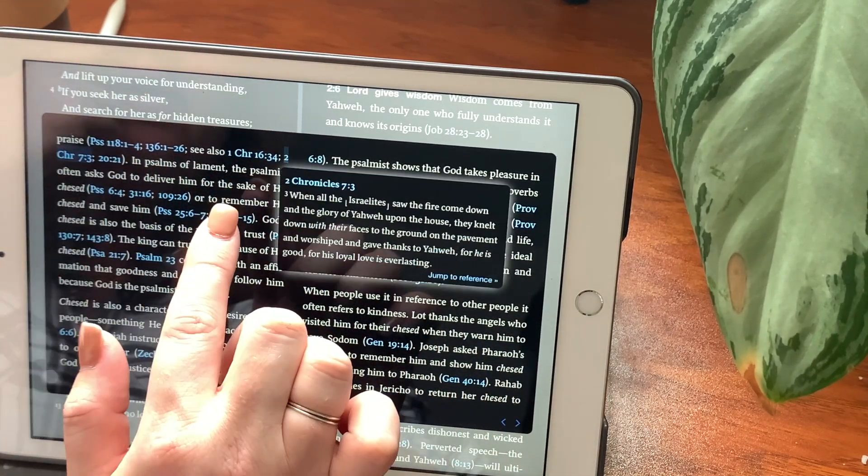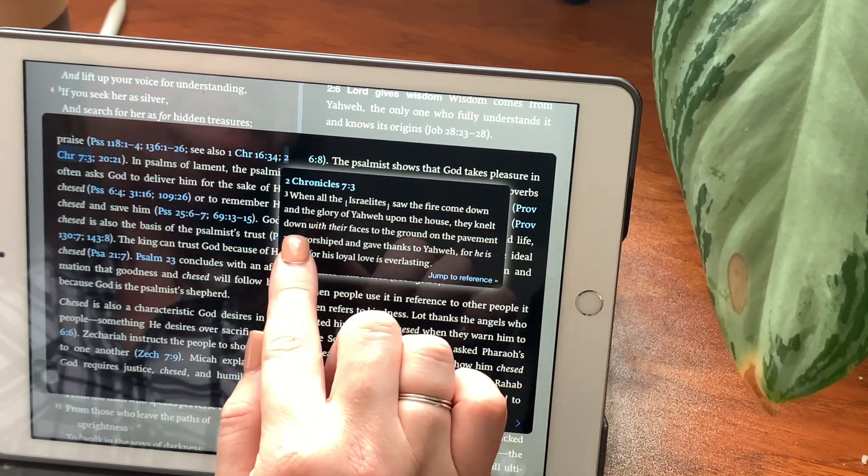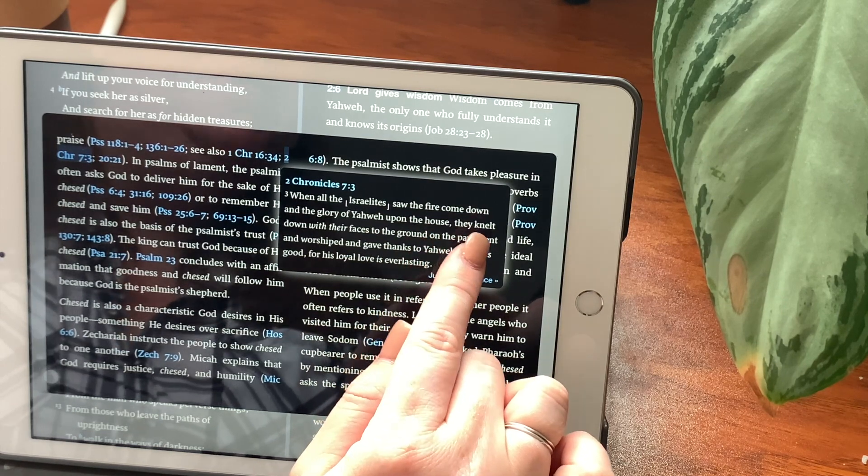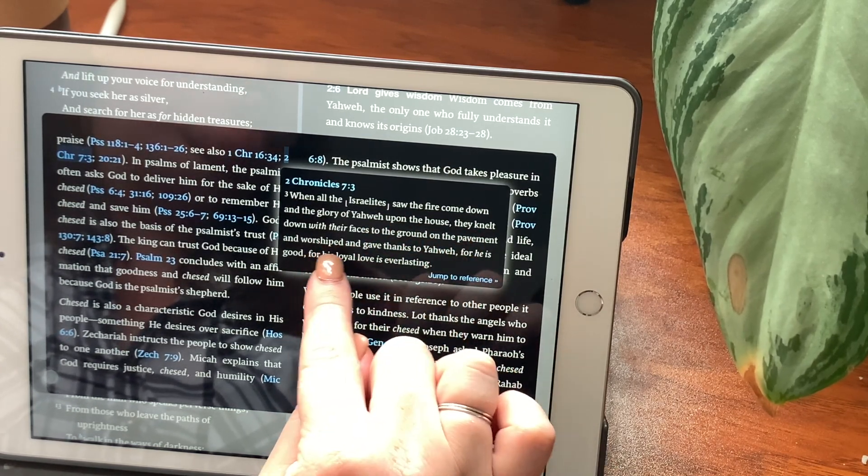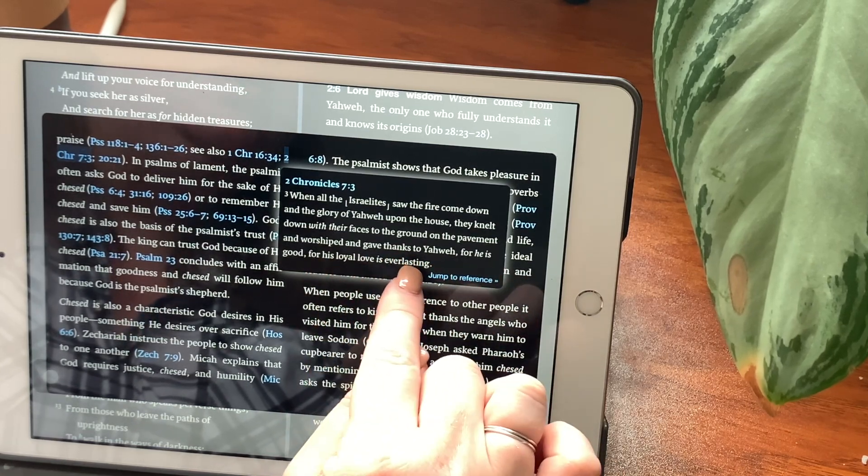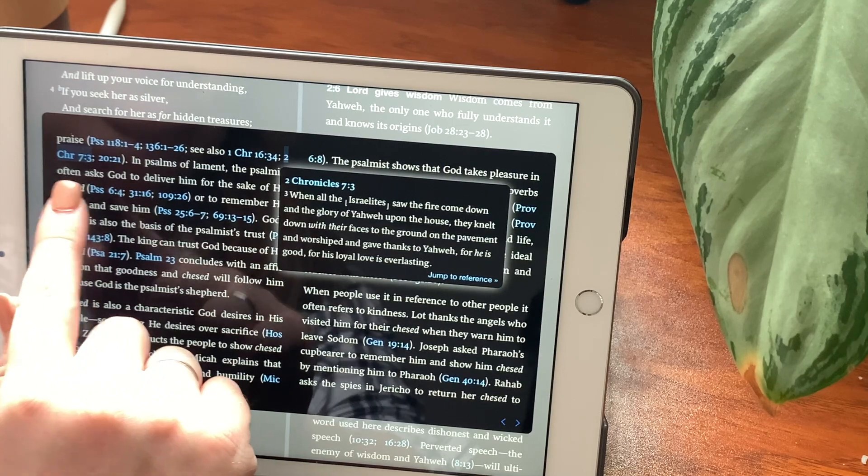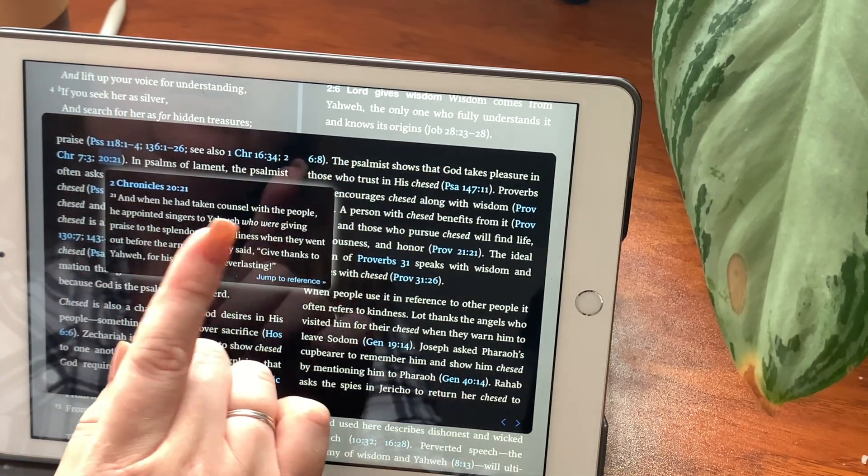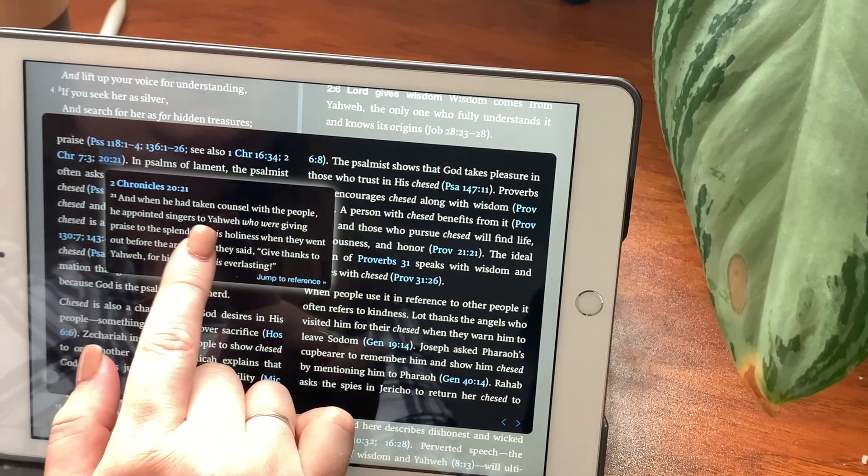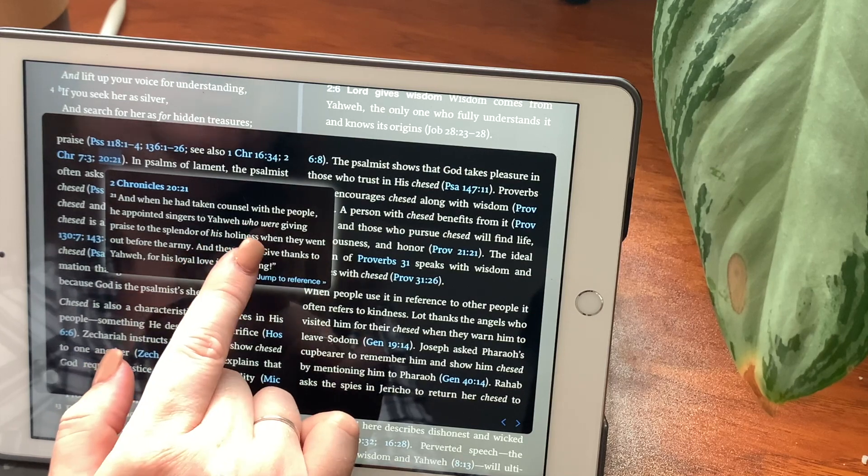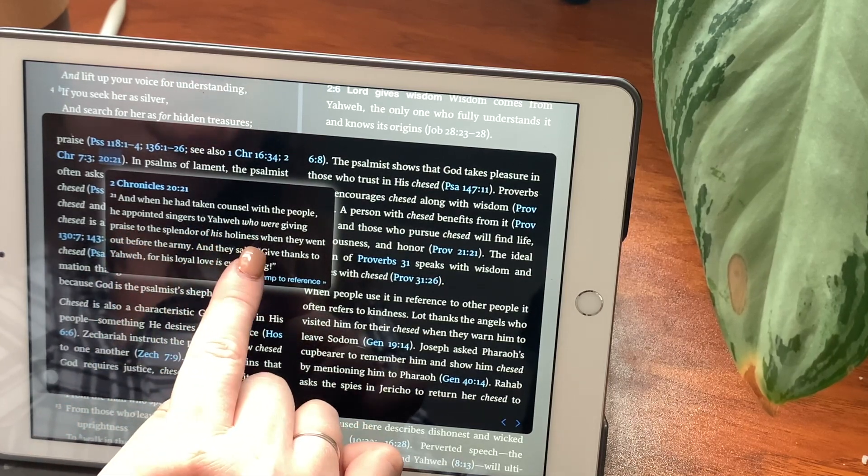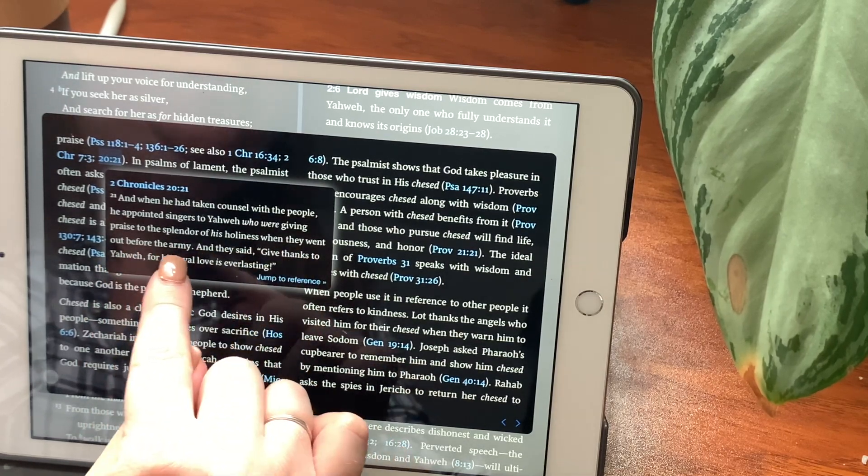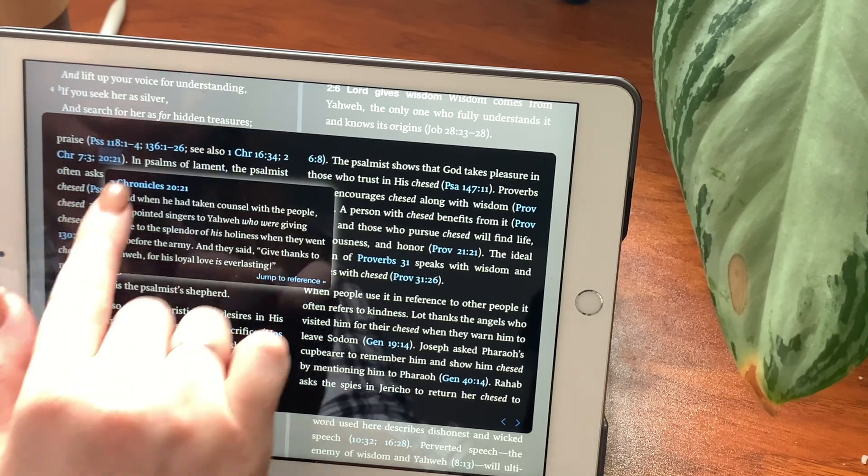In 2 Chronicles chapter 7, verse 3. When all the Israelites saw the fire come down and the glory of Yahweh upon the house, they knelt down with their faces to the ground on the pavement and worshiped and gave thanks to Yahweh. For he is good, for his loyal love is everlasting. And 2 Chronicles chapter 20, verse 21. And when he had taken counsel with the people, he appointed singers to Yahweh, who were giving praise to the splendor of his holiness when they went out before the army. And they said, give thanks to Yahweh, for his loyal love is everlasting.